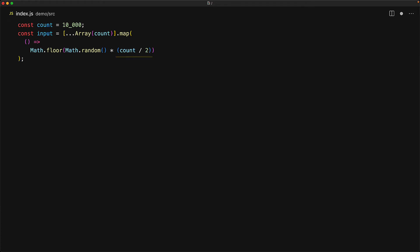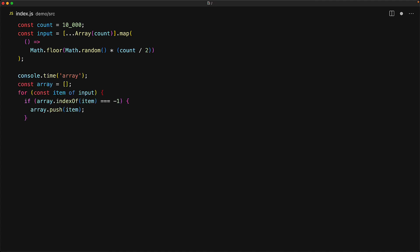We create an array of 10,000 items and ensure that there will be some duplicates around half of them by creating numbers that will be in the range 0 to 10,000 divided by 2. Let's measure the time of removing the duplicates from this input first by using just plain arrays. With arrays, we create an output array and then simply loop through the input items and each time we check if it is not already present within the array by using indexOf. And if indexOf is minus 1, meaning that the item is not already in the array, then we simply push it into the end of the output. We are going to time it using JavaScript's built-in methods console.time and console.timeEnd.